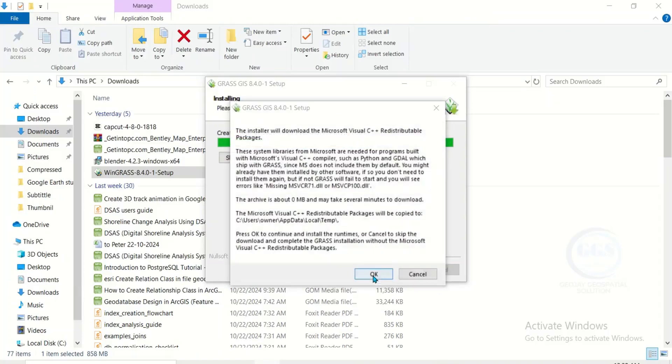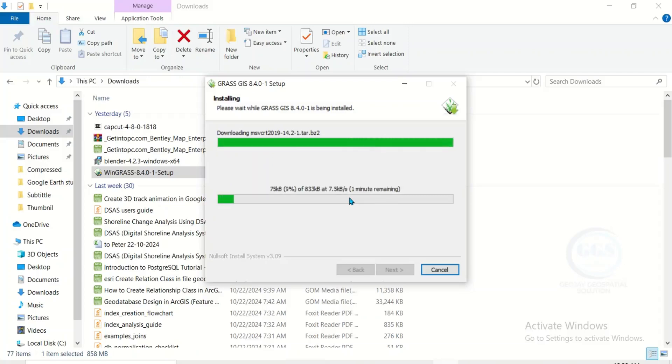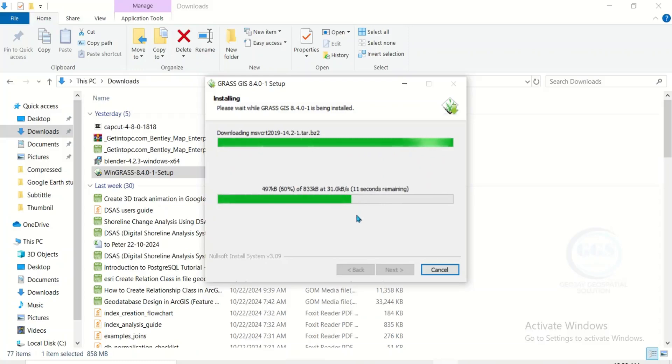There is a notification here. The installer will download the Microsoft Visual C++. Click on OK. So it will connect and download the Microsoft C++. The download is ongoing.